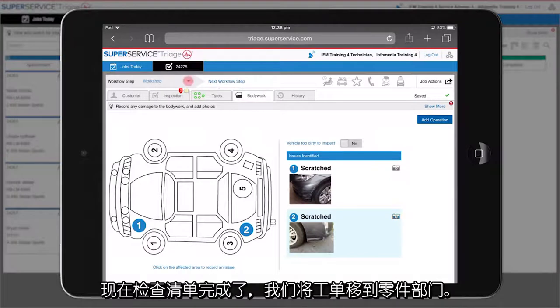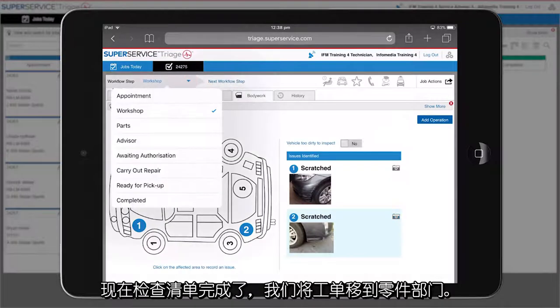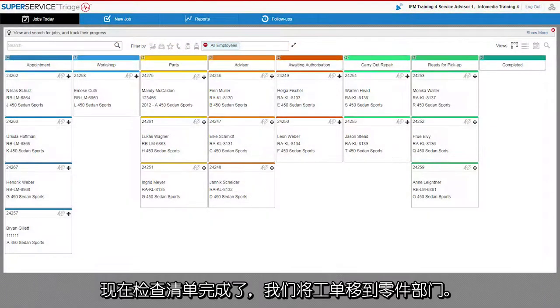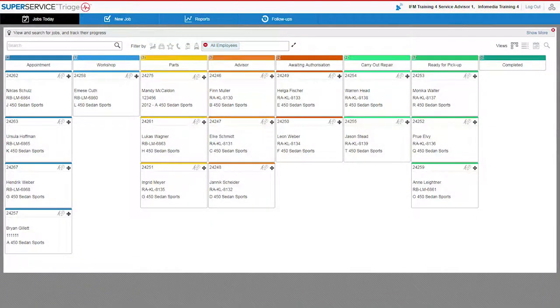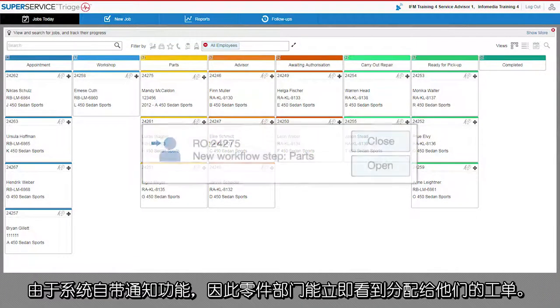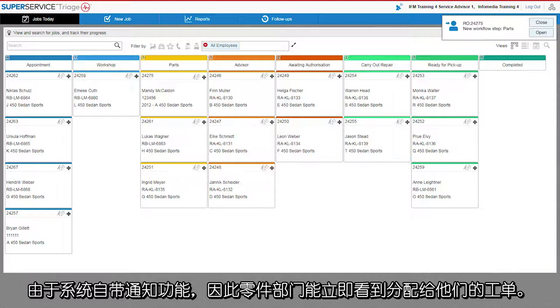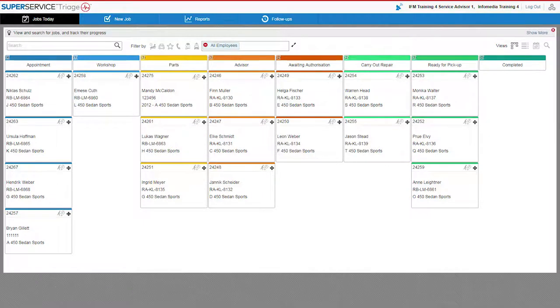As the inspection checklist is now complete, we just move the job over to the parts department. With the system's inbuilt notifications, the parts department instantly see the job as assigned to them.